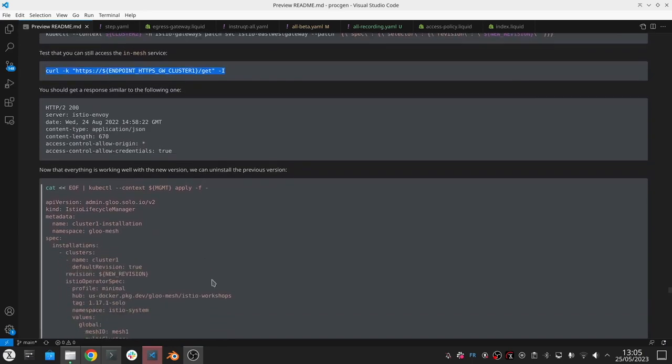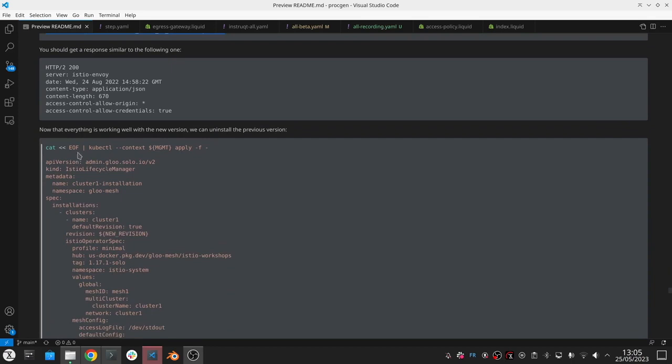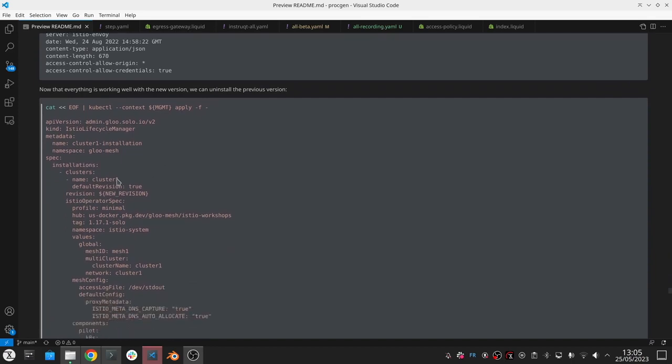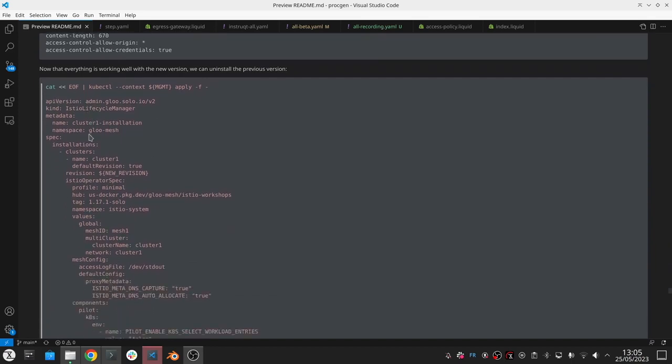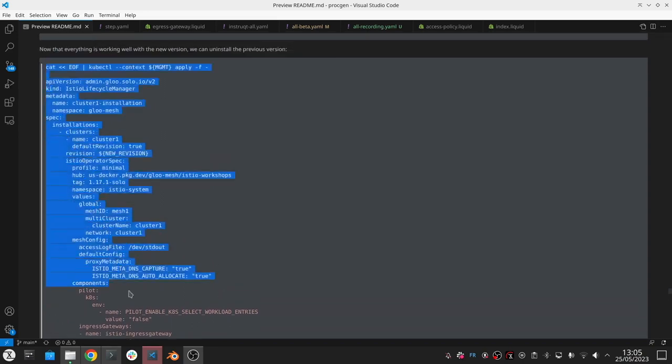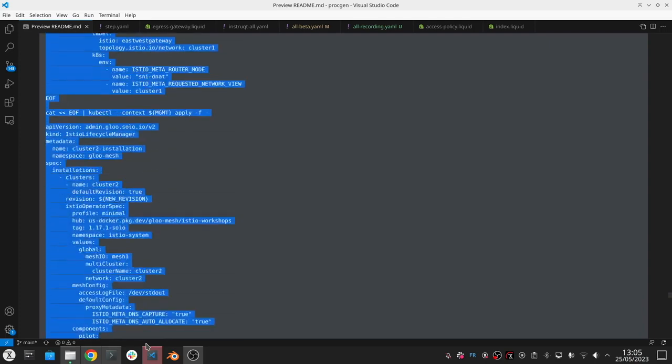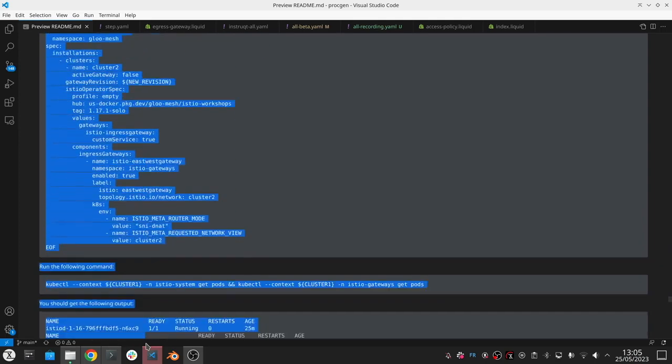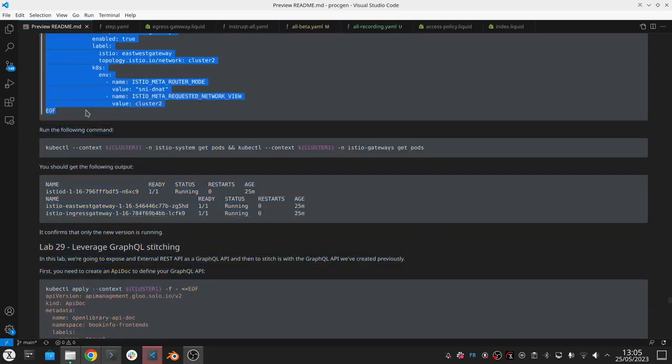When you're finished you can now update these lifecycle manager objects. We're just going to update it to remove all the old entries, all the old entries that are corresponding to the old revision of Istio.